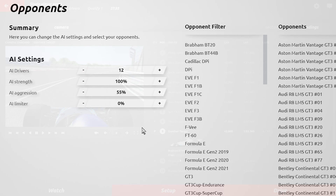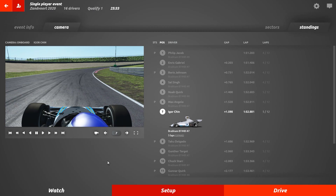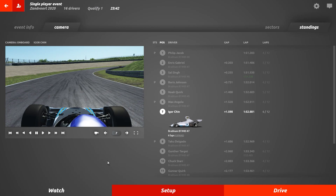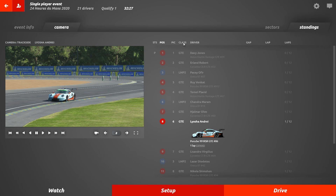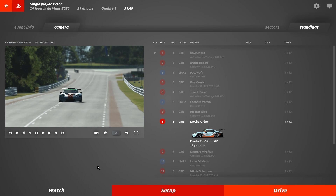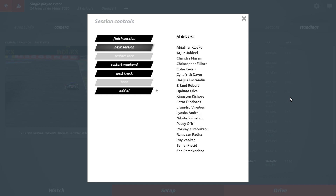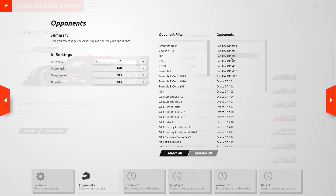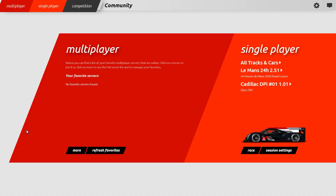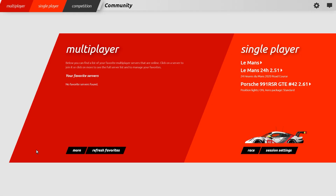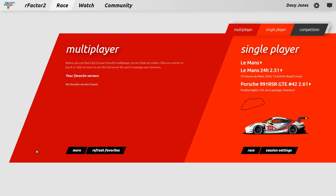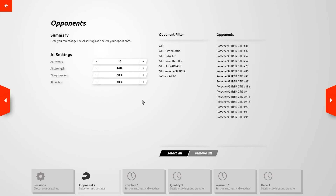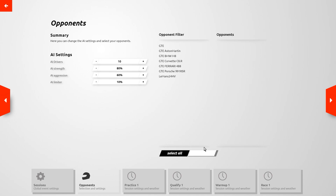In addition to checking these values, you should always include a qualifying session — in particular if you set up multi-class races. Don't make the qualifying session too short and don't include too many AI drivers. Use Time Acceleration if you need to complete the qualifying session rather than using the next session or finish session options while the session is still running. In the opponents screen, the opponents list on the right will be auto-populated based on the currently selected car and you can then add or remove opponents as you wish.